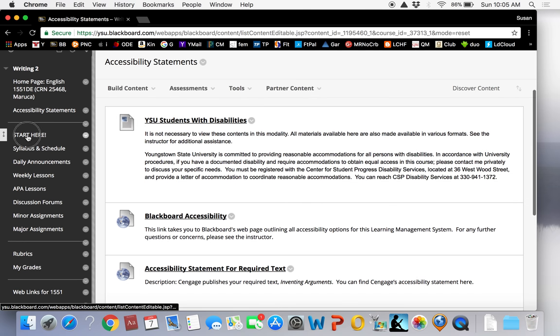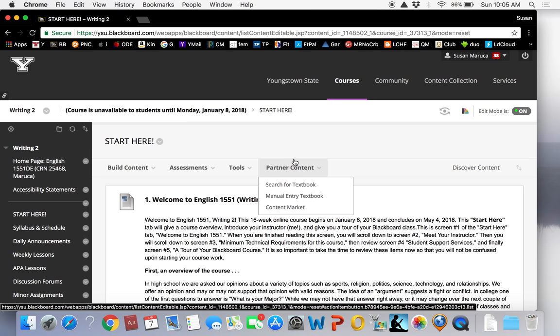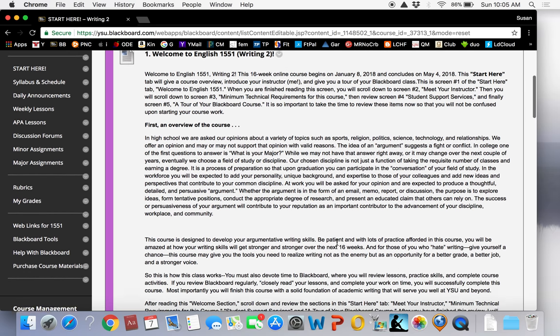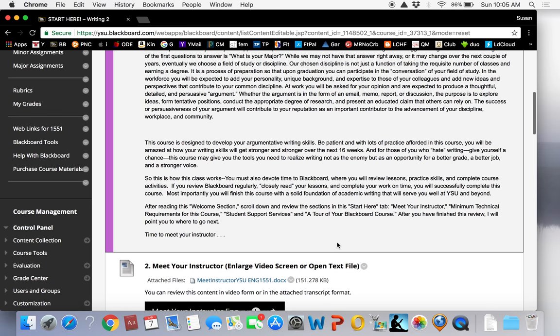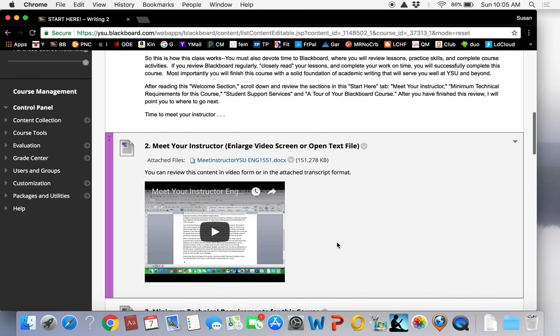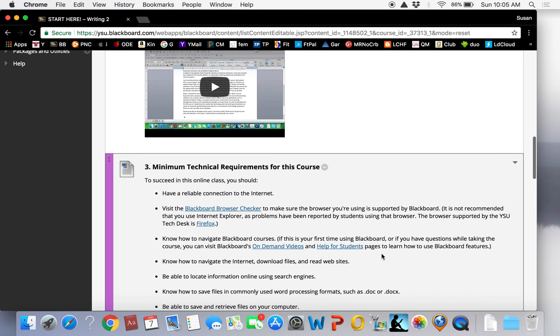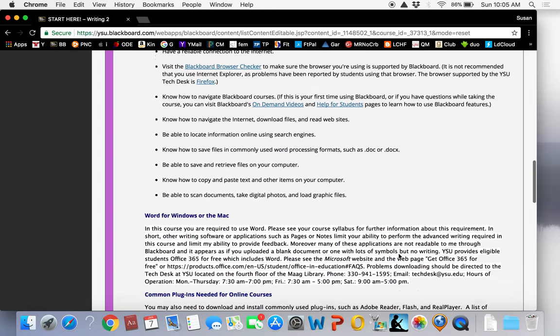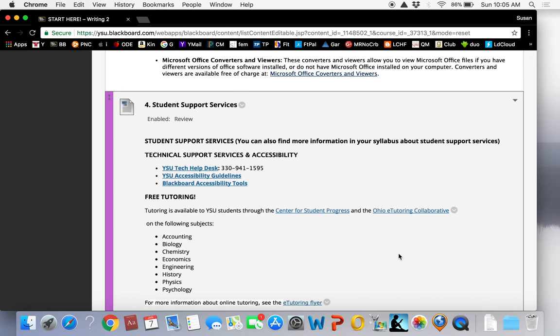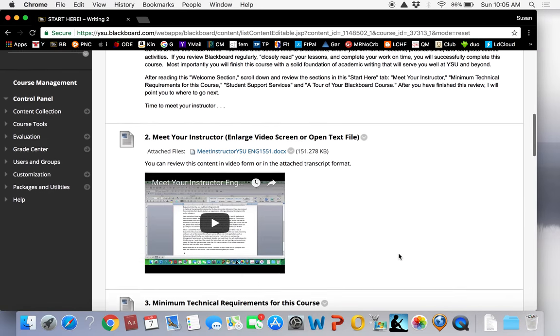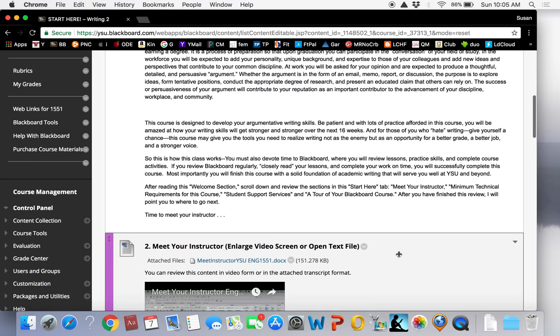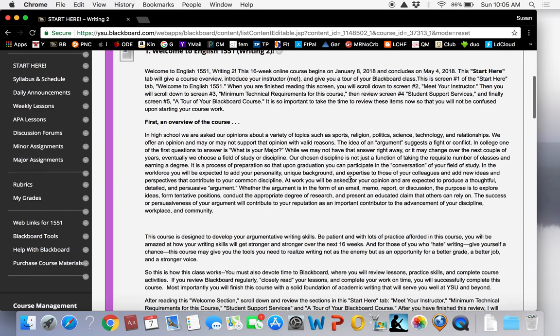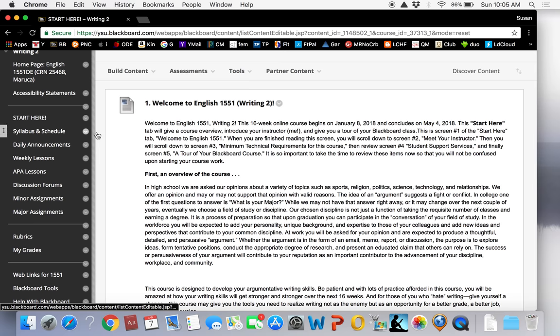Next is the Start Here tab. This tab will give a course overview, introduce your instructor, present the minimum technical requirements for this course, list available student services, and give you a tour of your Blackboard course. It's also nice to go back here from time to time if you have some basic questions and can't recall how to do something simple. This is a good place to go.